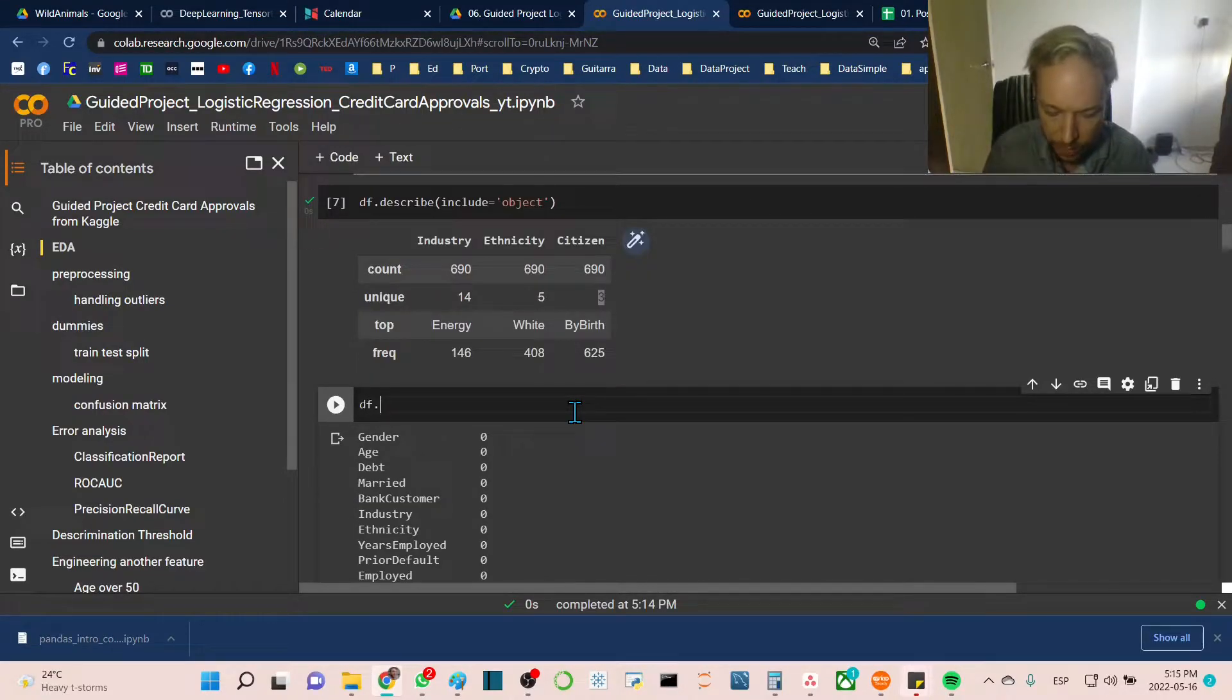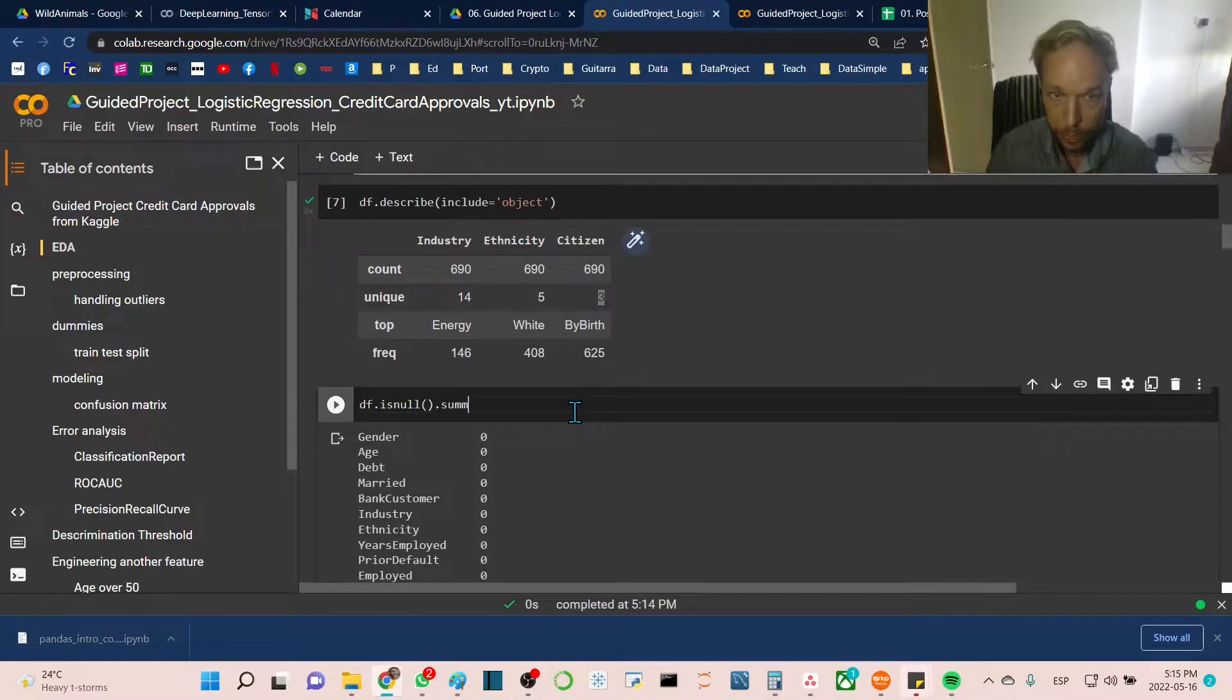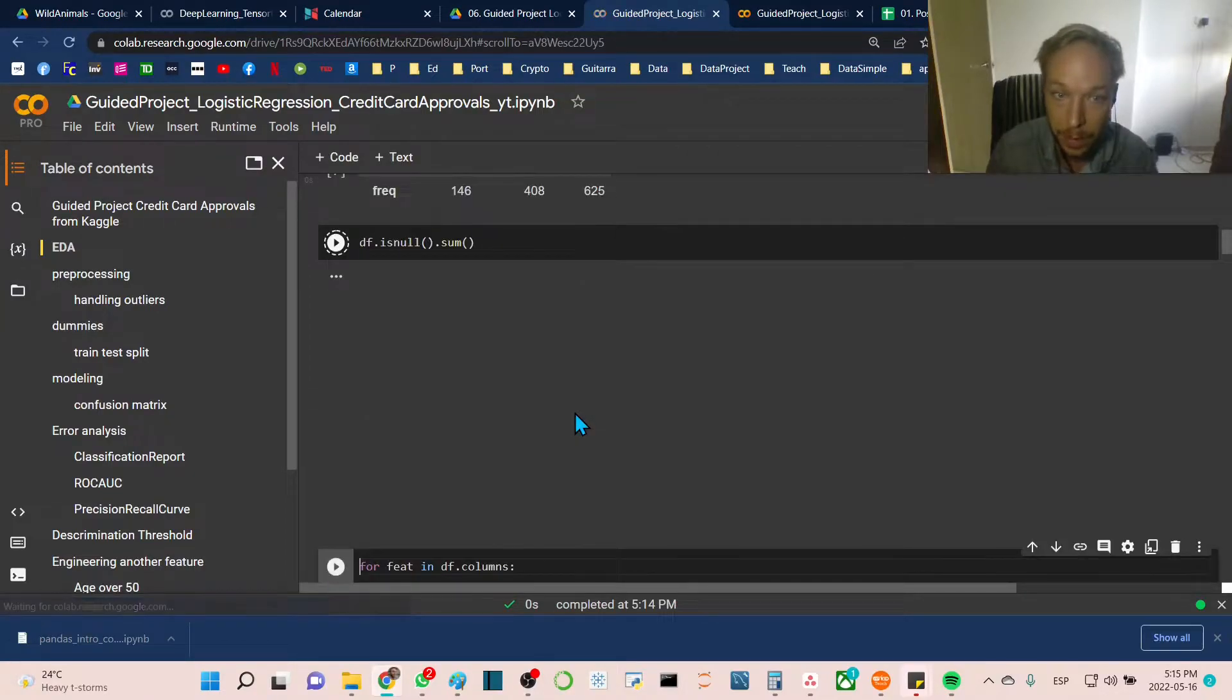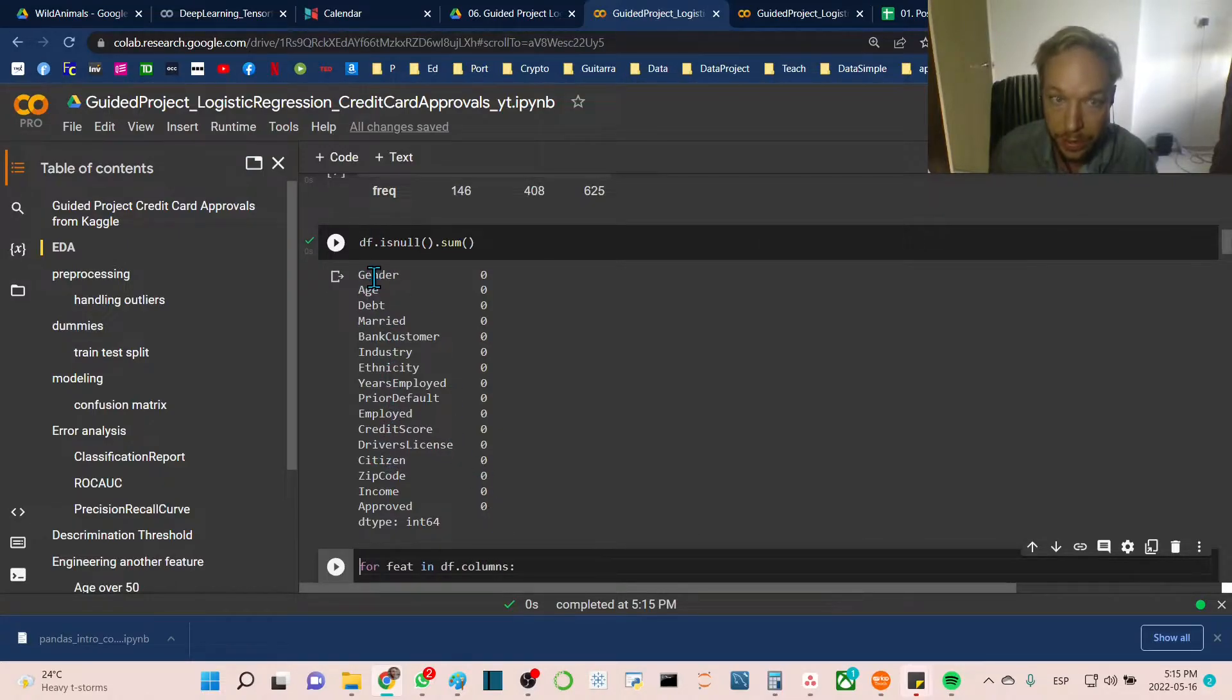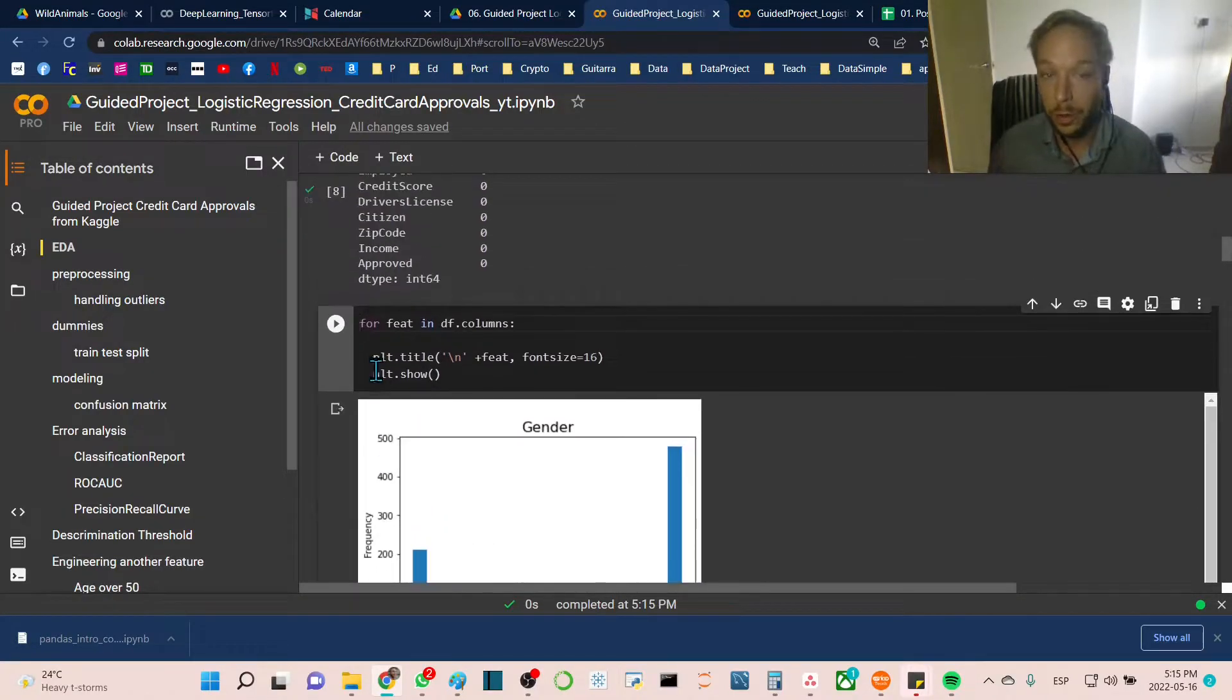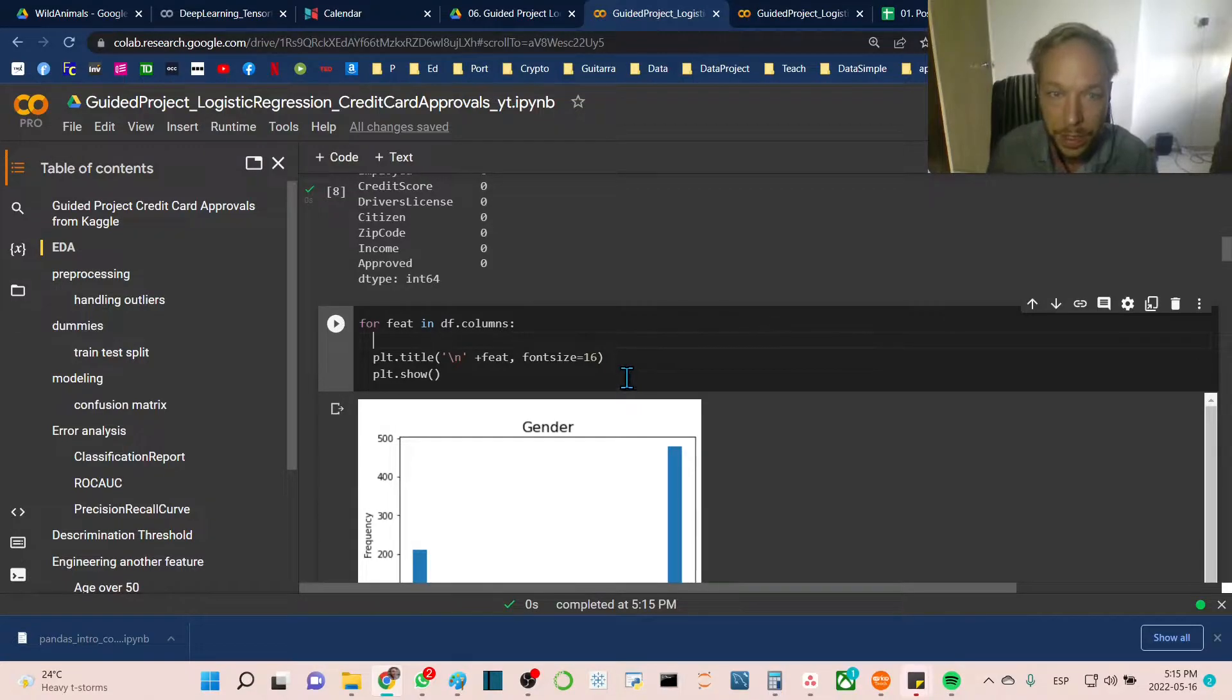We were getting evidence there were no null values, but we want to confirm this. We go df.isnull and then .sum to sum up every column. We get zeros across the board. Very good, no null values that we need to deal with this time.